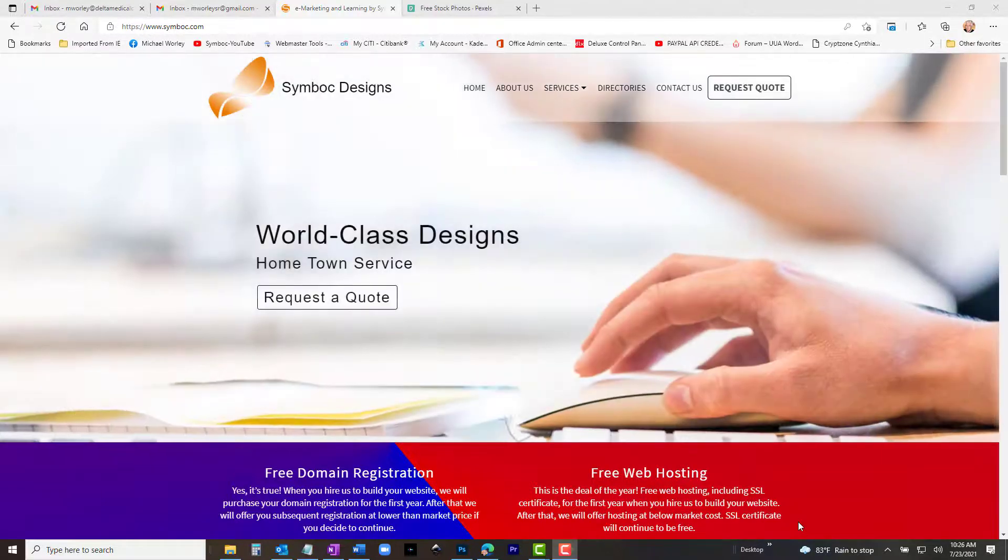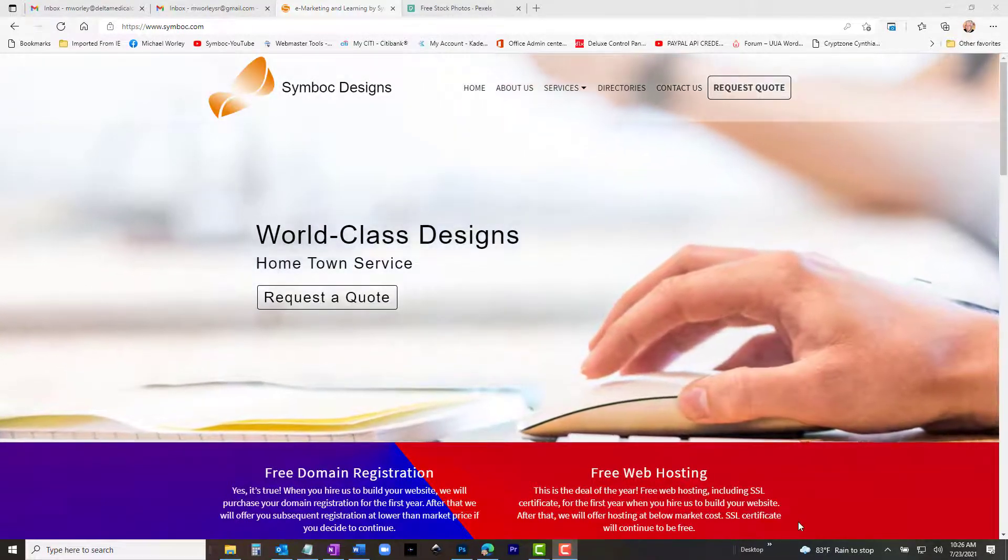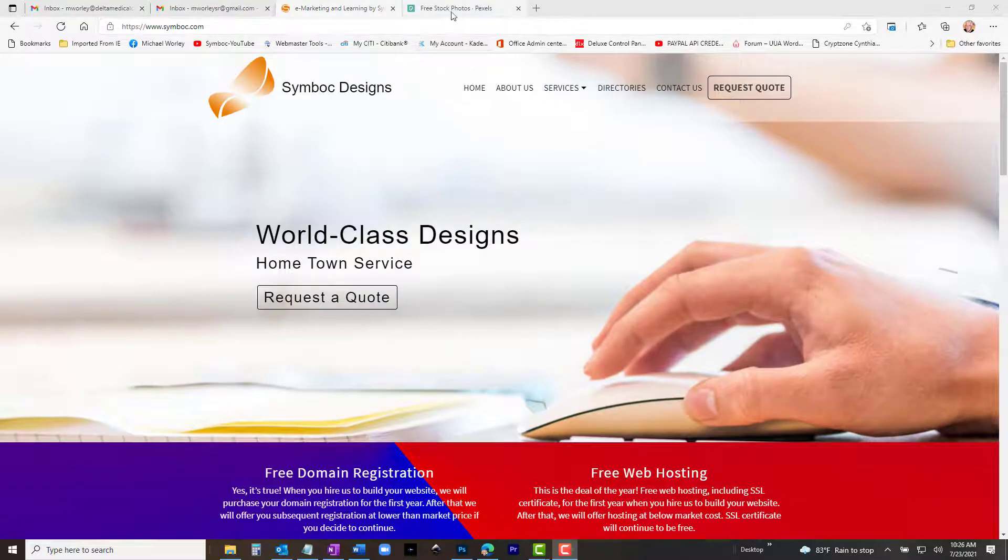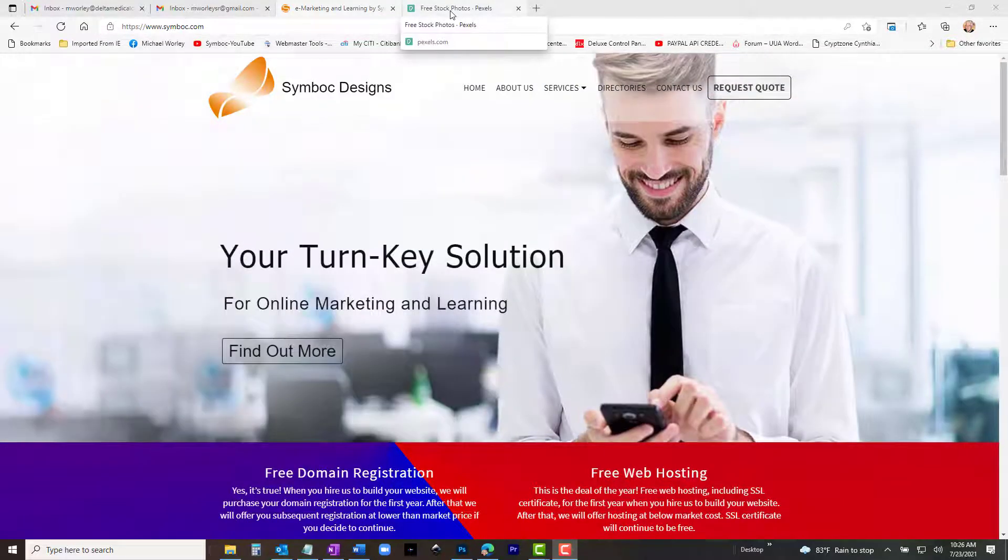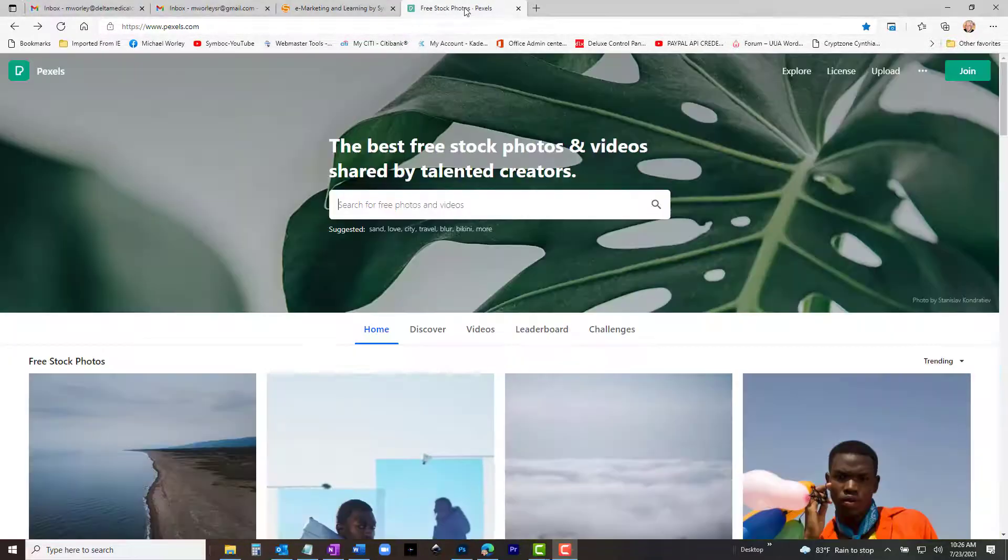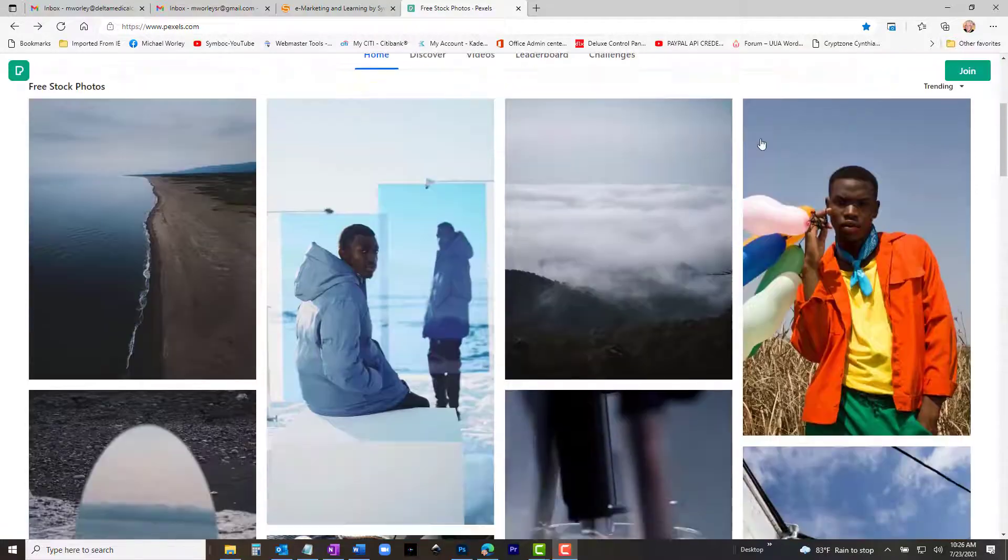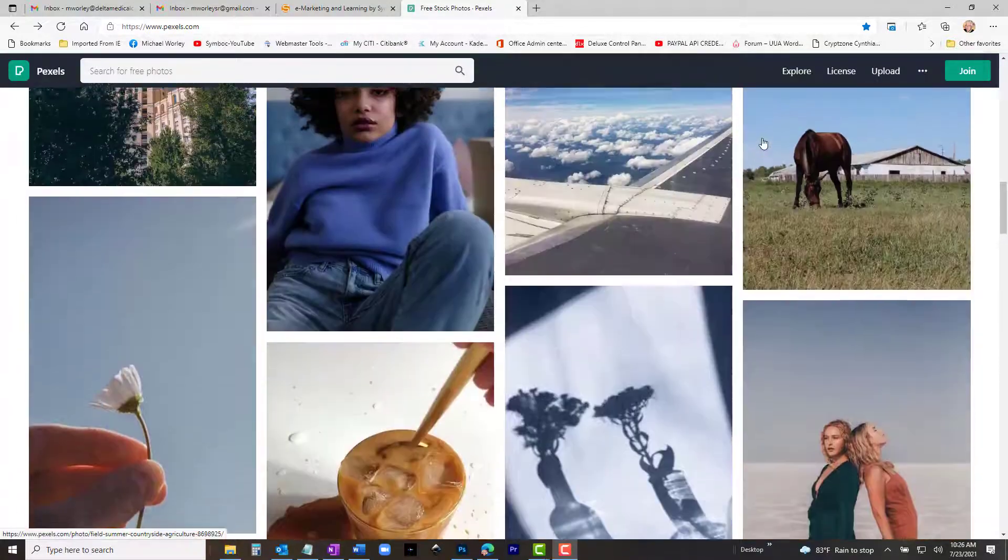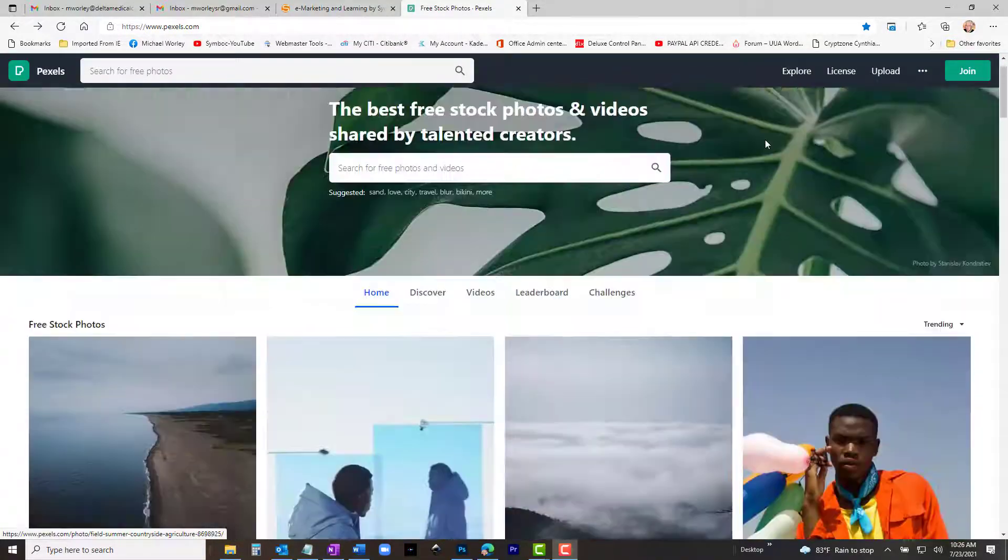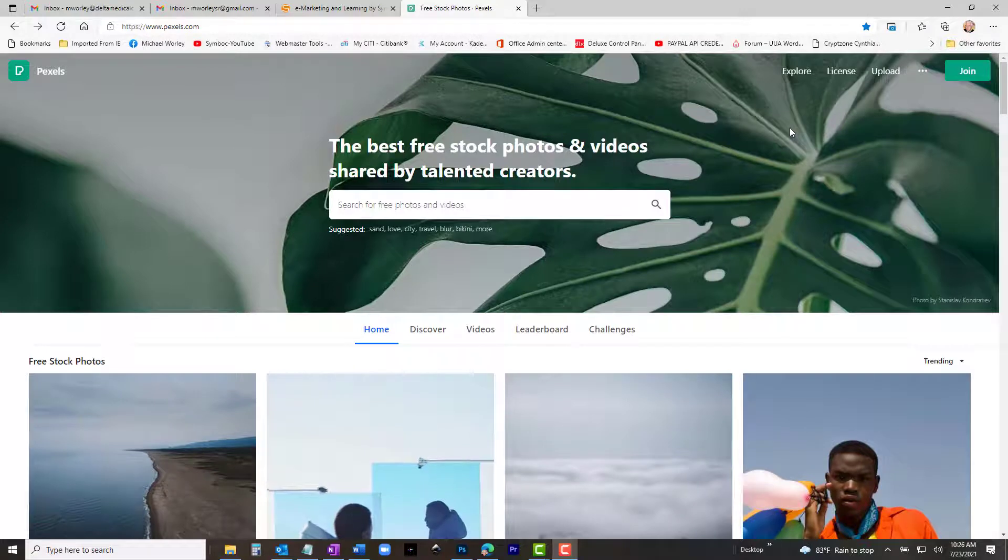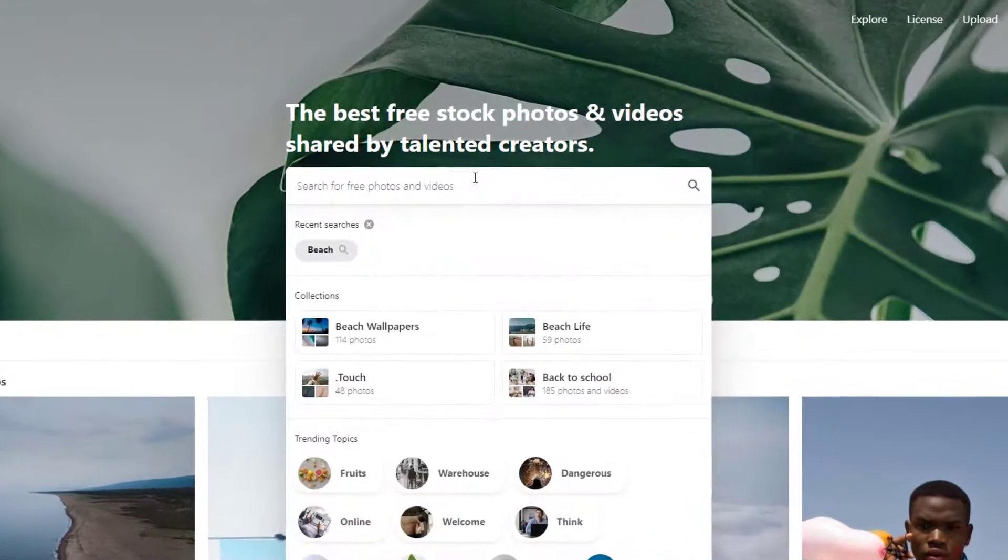First, here's how to locate free images. Go to a website called Pexels.com. This site has a collection of nice images and videos that may be downloaded and used for free. Go to Pexels and search for the images. Let's try Beach.